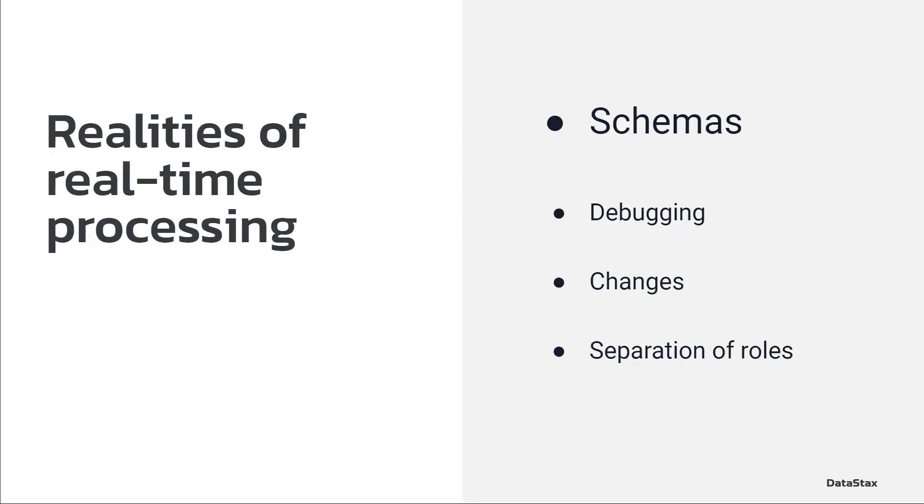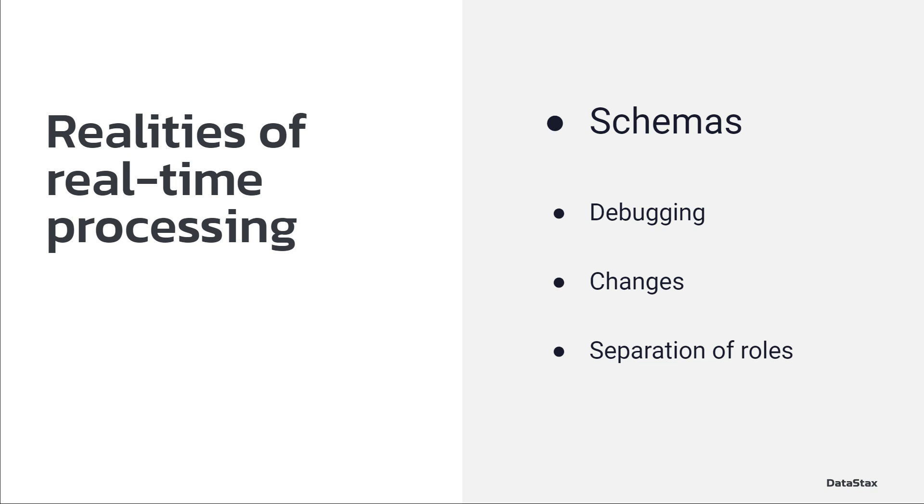First is schemas. You're moving your information between different components, different objects, many different things. And as you move the data along, the next object is going to want to know what is the structure of the information that it's going to receive. That's the schema.